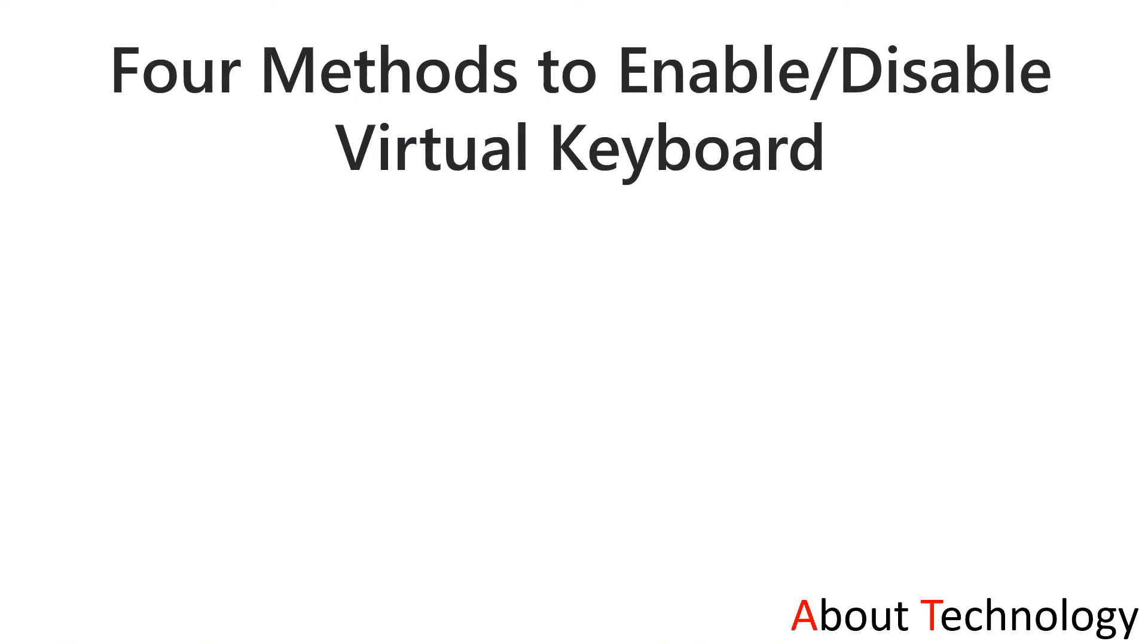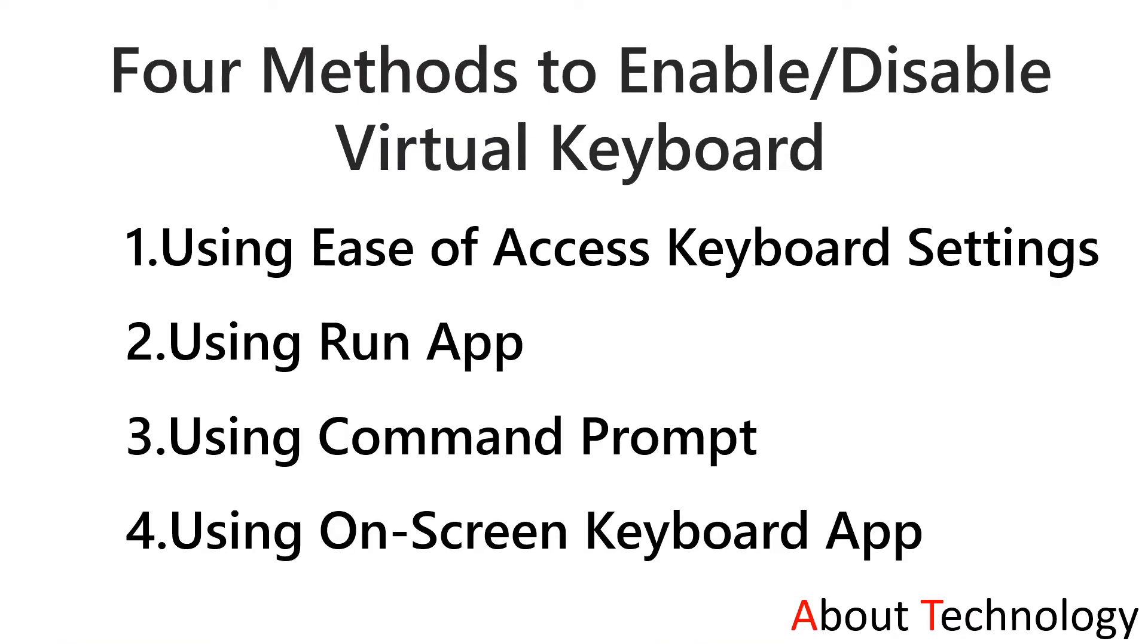We will be discussing four methods to enable virtual keyboard on your screen. First, using ease of access keyboard setting. Second, using run app. Third, using command prompt. Fourth, using on-screen keyboard app. So let us start with method one.